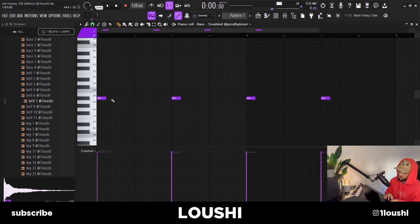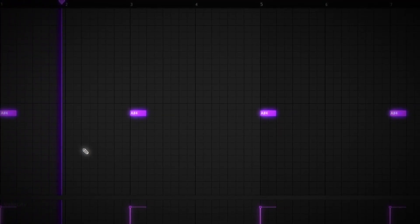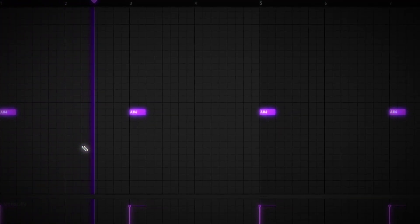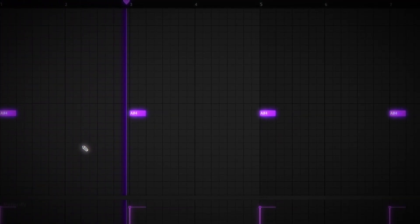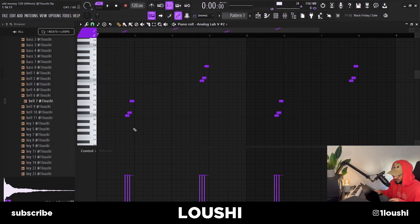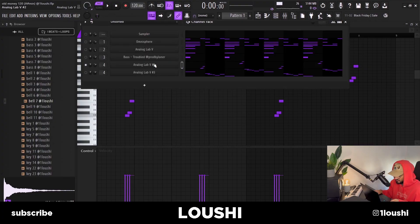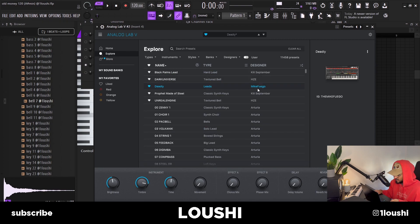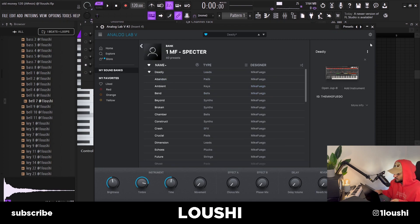Now that I had these three sounds it sounded kind of complete, but I just wanted to add more air candy around the sample. The first air candy pattern uses a preset from Analog Lab — it's a lead by Mike Fuego from his Spectre Analog Lab bank.